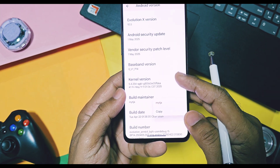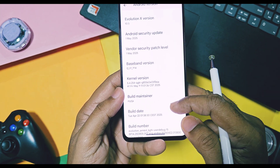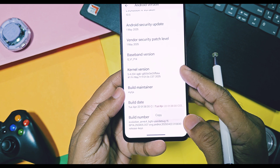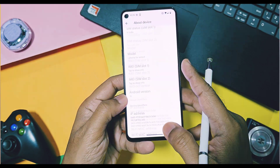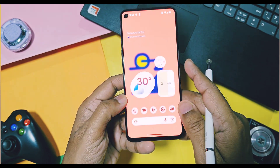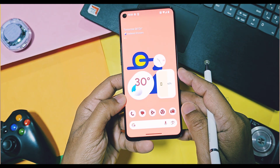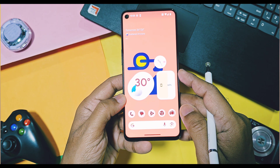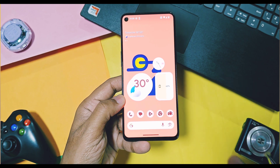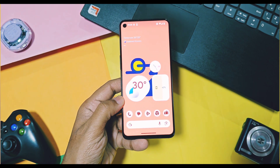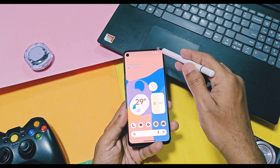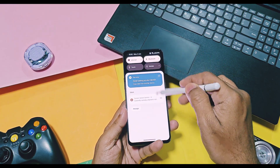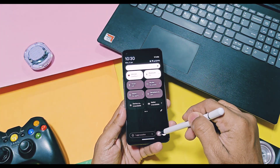The build date of this older 10.5 version is 23rd April 2025, but this custom GSI build date is 4th May 2025 with the latest security patches. Let's check out some features which are new or refined in this update.